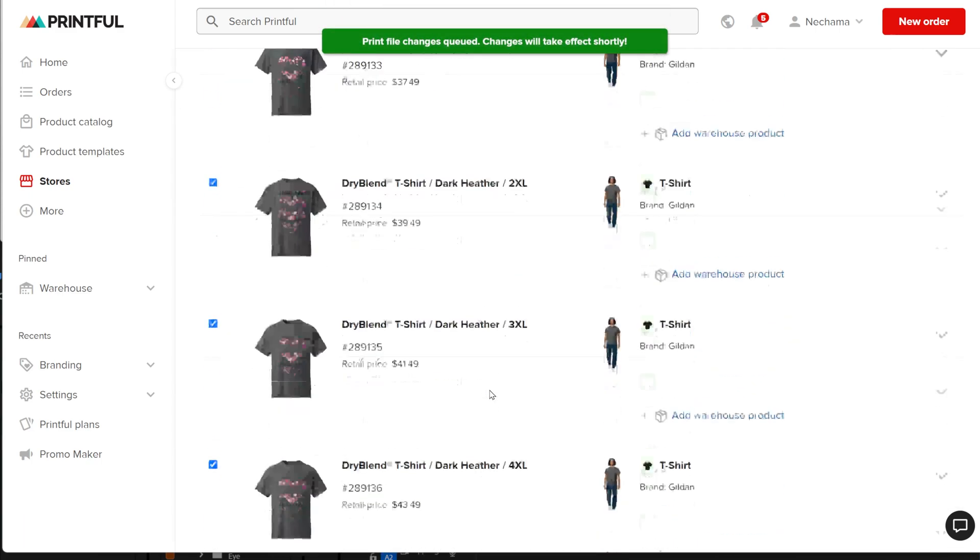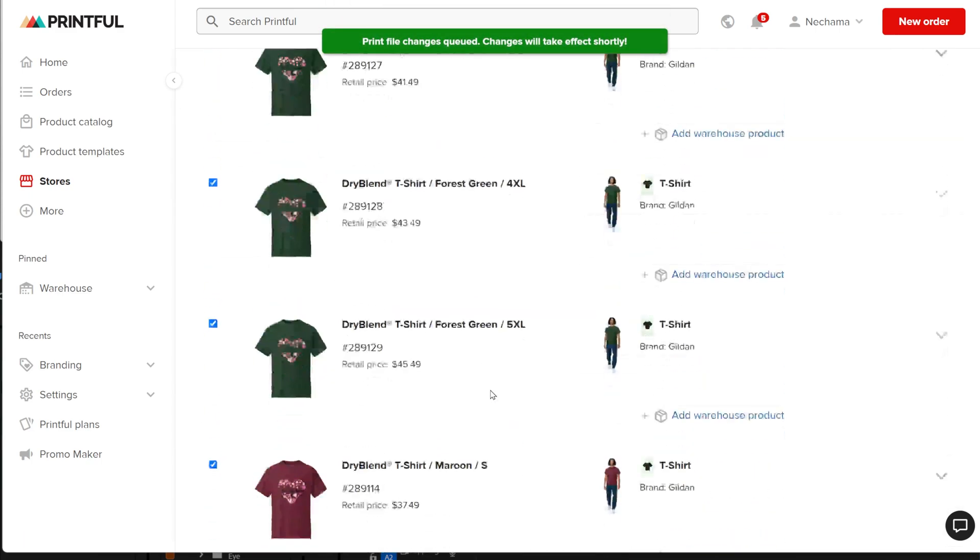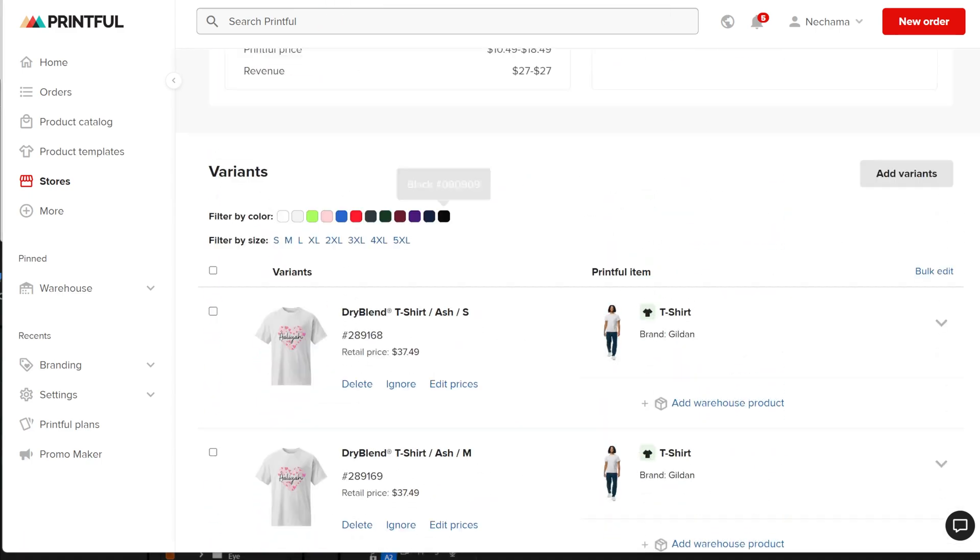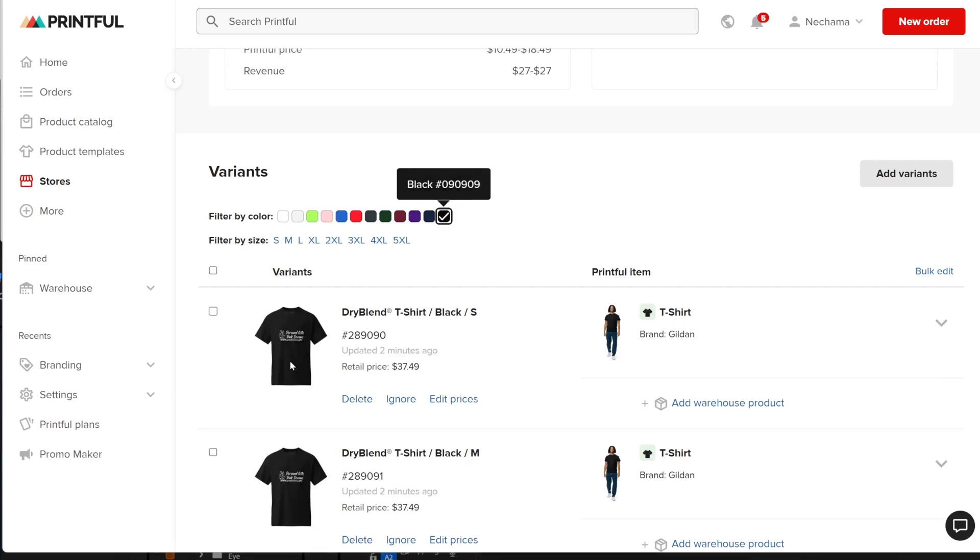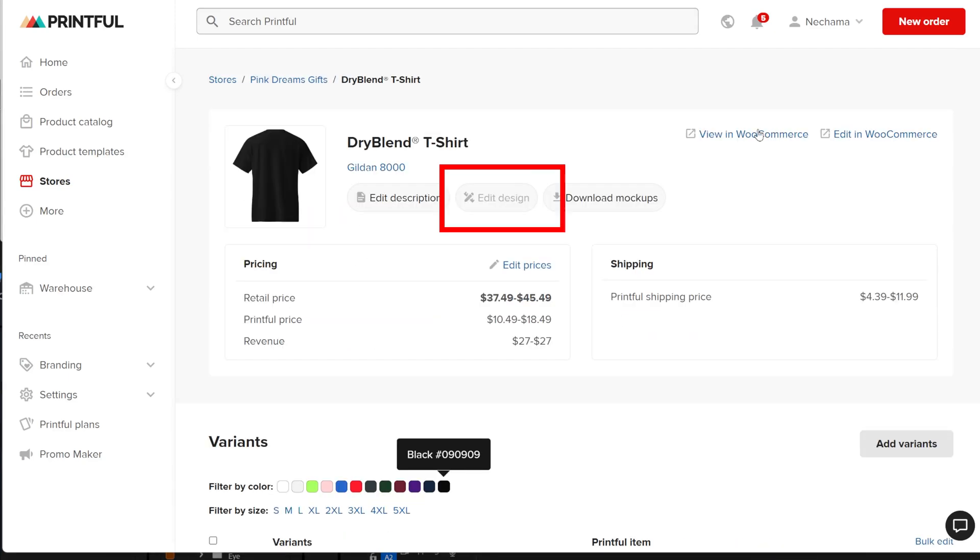After that, you will be back on the product page where you can edit more details. Once you have variations, you won't be able to edit the whole design at the top, but you can still make other adjustments.